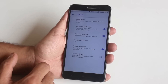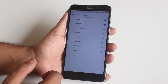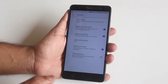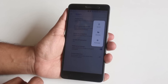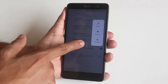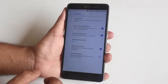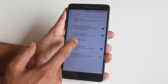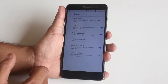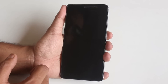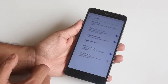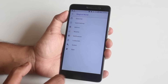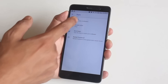Next we have System — from here you can customize power button options and advanced reboot, by which you can directly boot into recovery or fastboot. There's also a swipe three fingers for screenshot option, which is working fine.